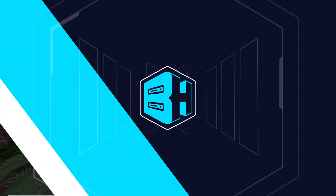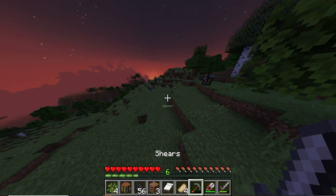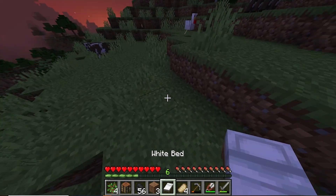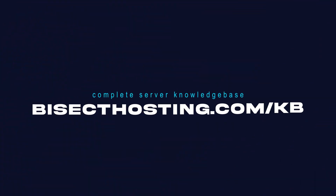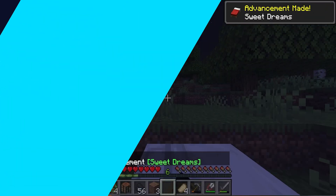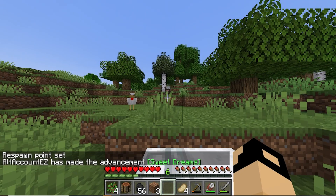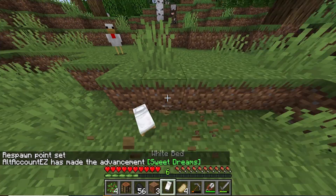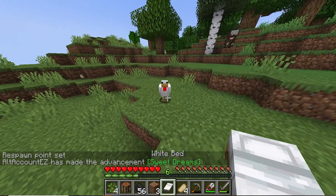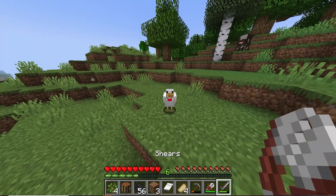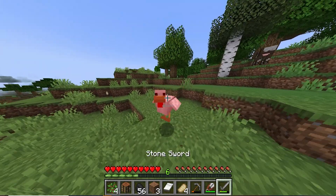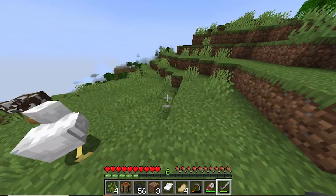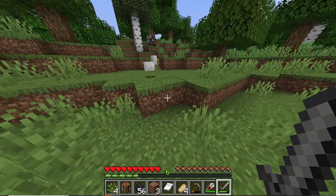If you have any questions, check out our knowledge base at bisecthosting.com/KB, or you can submit a support ticket on our website. If this guide was helpful, make sure you hit that like button, subscribe for more content like this, and comment down below which guide you would like to see next.